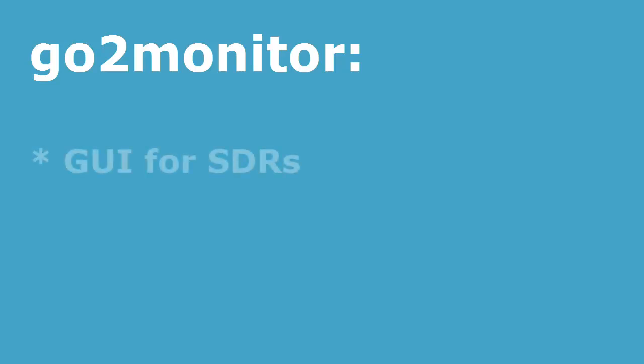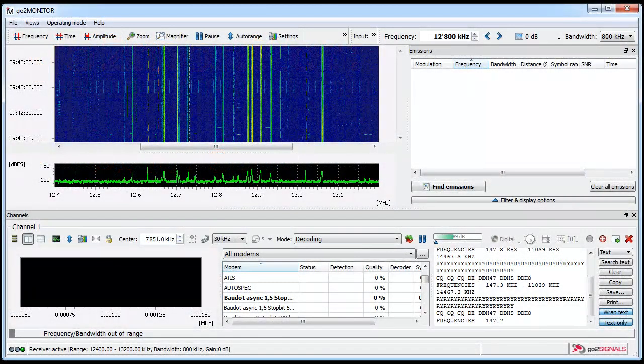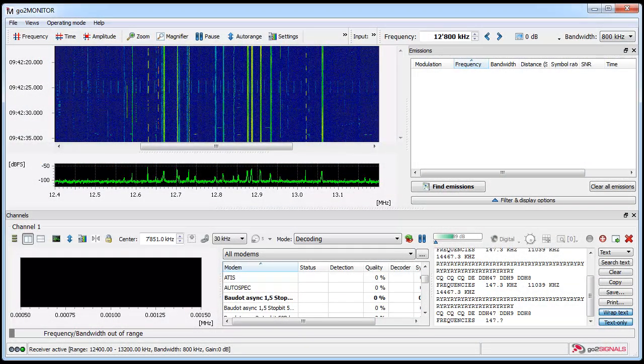GoToMonitor is a complete monitoring solution. It consists of a graphical user interface for SDRs. I use the Perzois receiver here and GoToMonitor has a demodulator and a recorder and is also playing live and WAV files.